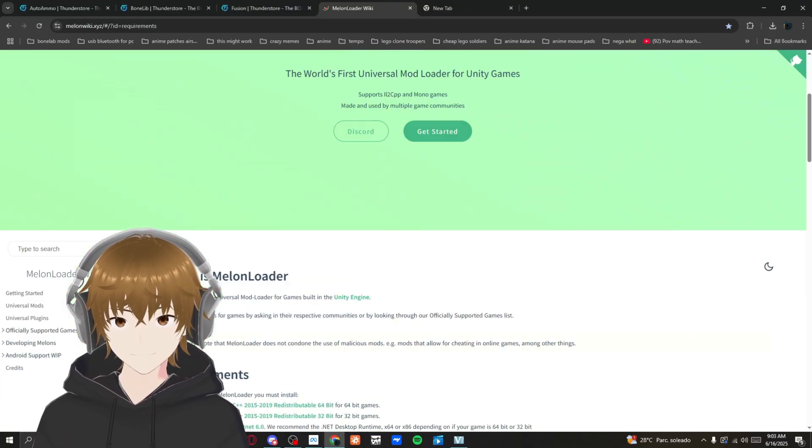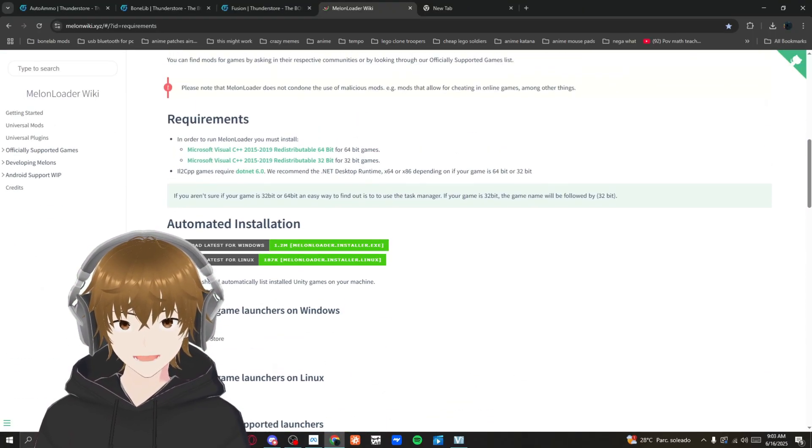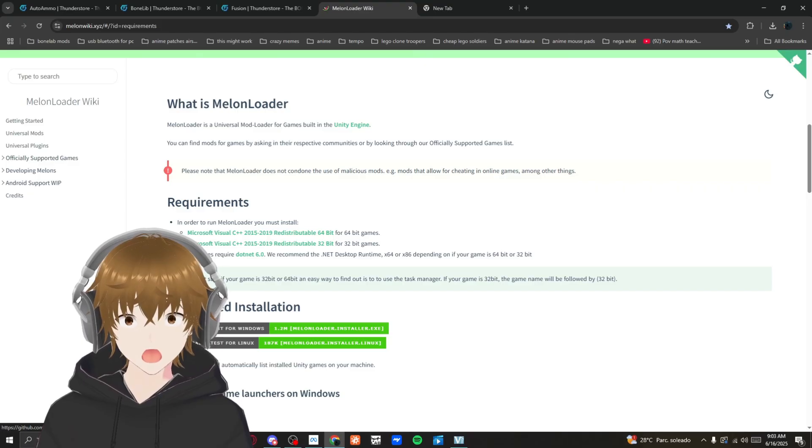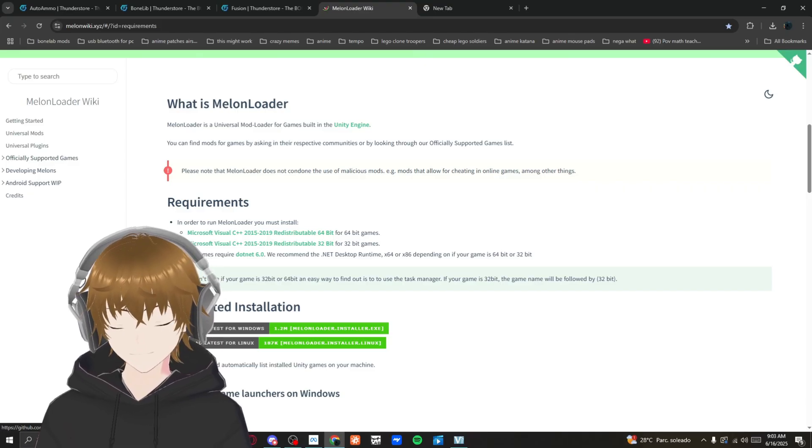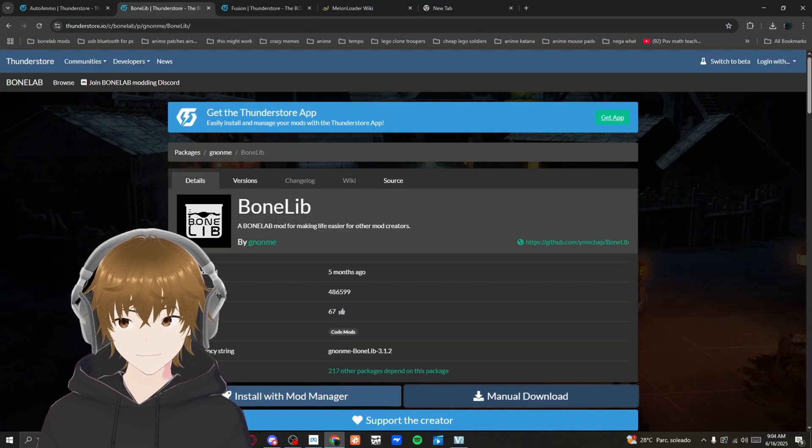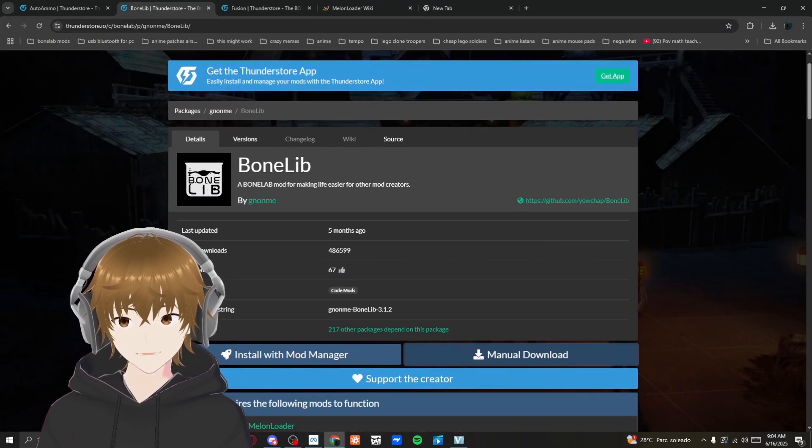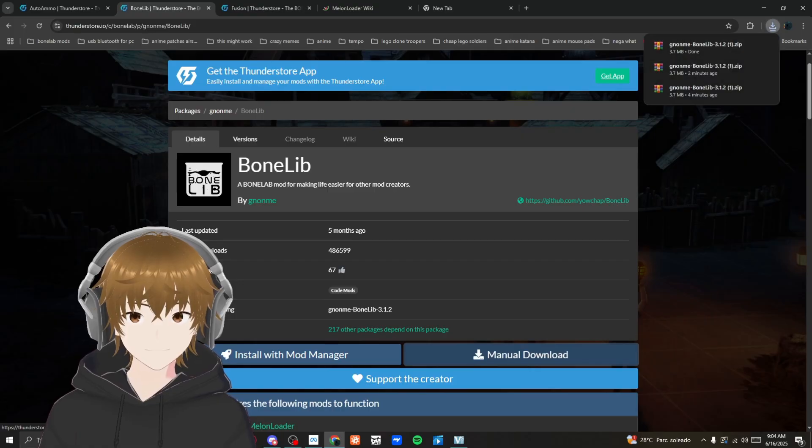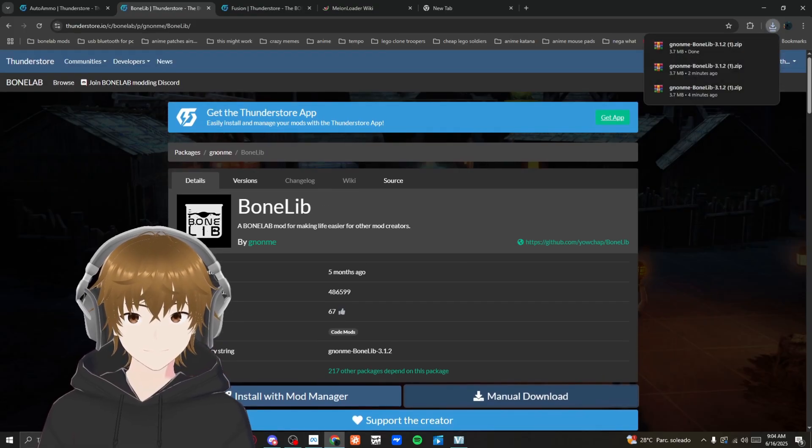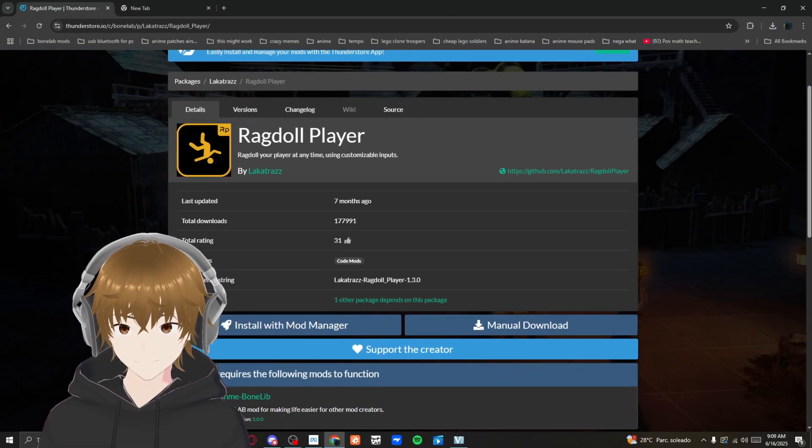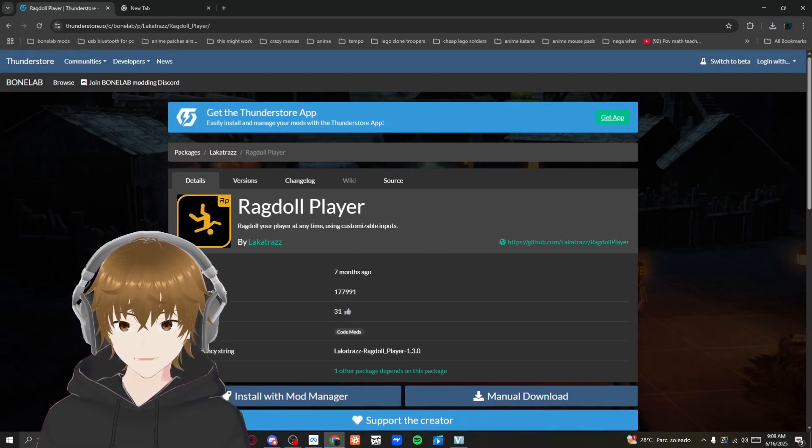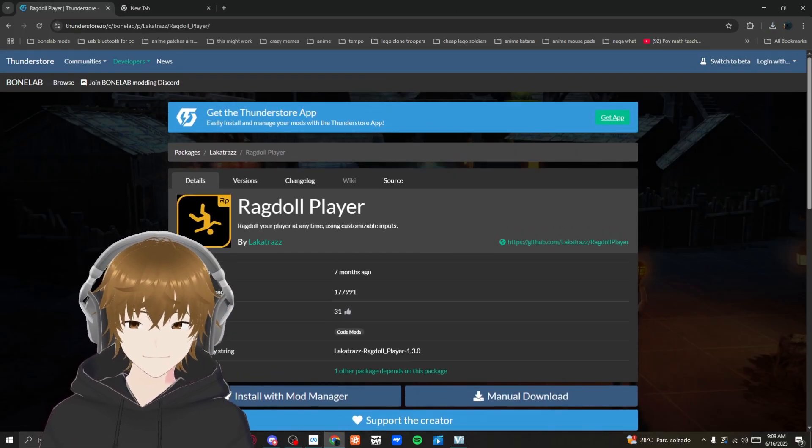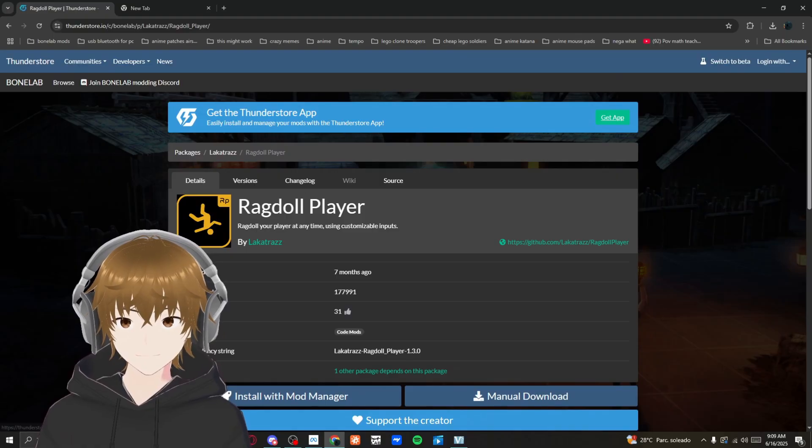Once you're on this site, click Windows and then you want to get BoneLib. Click manual download. You also want to get Ragdoll Player and Fusion. Links will be in the description.